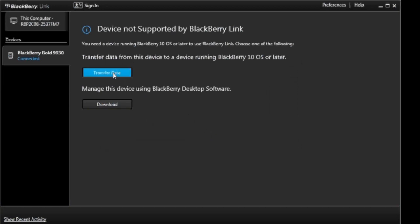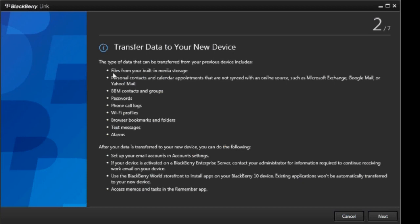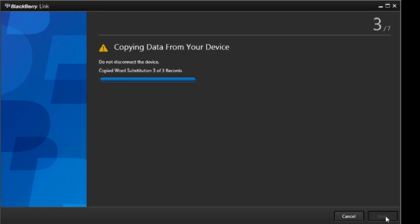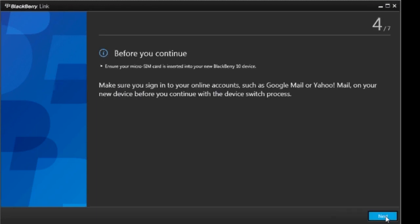Select Transfer Data. Read through the provided details about transferring data, and then select Next. After you copy the data from your smartphone, select Next.